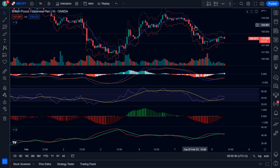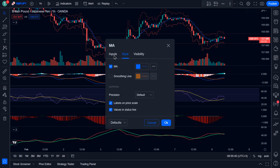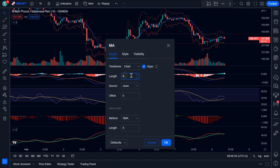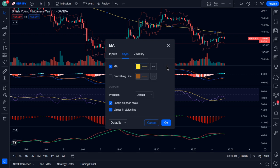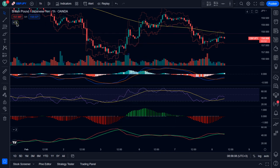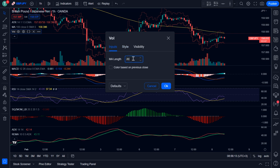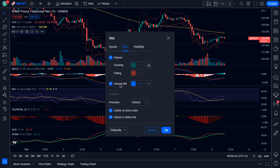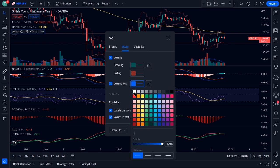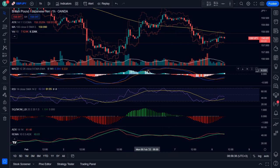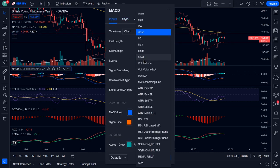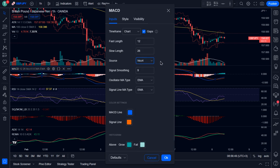Then double-click on the EMA to access the settings panel. On the Inputs tab, change the length to 100. Then head over to the Style tab and change the MA color to yellow, then click OK. For the Volume indicator, change the MA length to 10. Then on the Style tab, activate the Volume MA and change its color to white. For the MACD indicator, on the Inputs tab, change the source to HLCC4, then click OK.